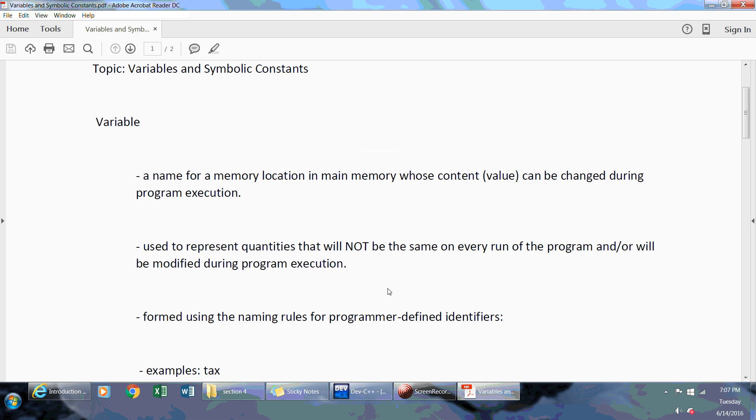Welcome back to Introduction to Programming using C++. Today the topic is variables and symbolic constants.